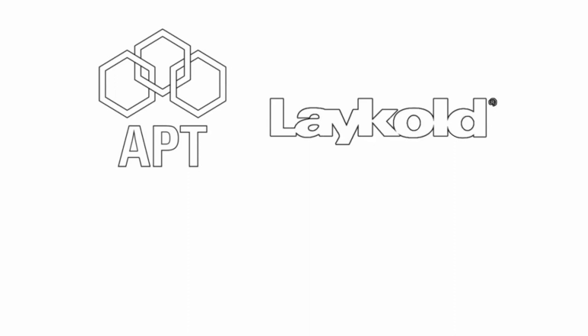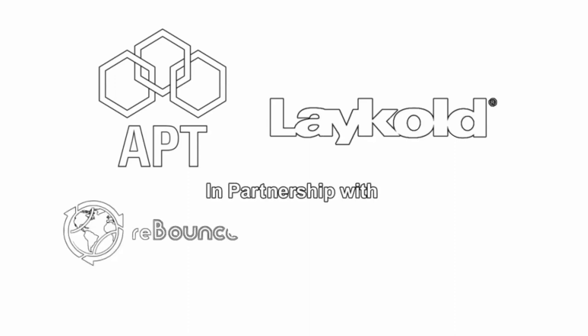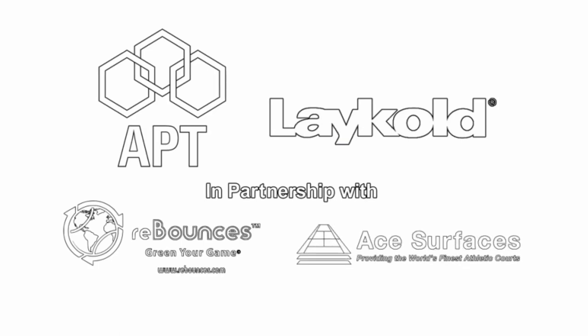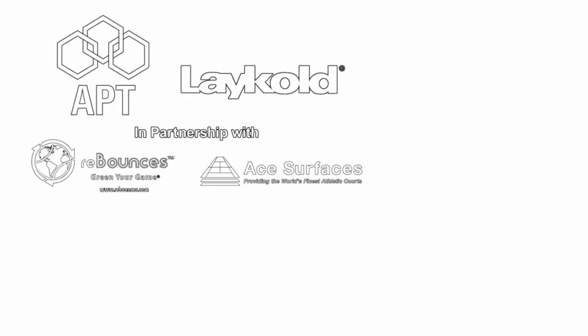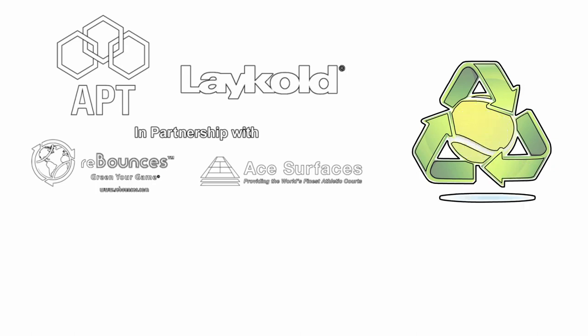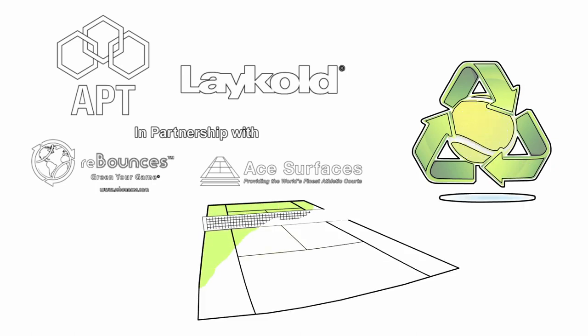Advanced Polymer Technologies' LayCold is working to reverse that problem. In partnership with Rebounces and Ace Surfaces, LayCold is taking those tennis balls that were once thrown away and recycling them, eventually turning them into new LayCold court surfaces.